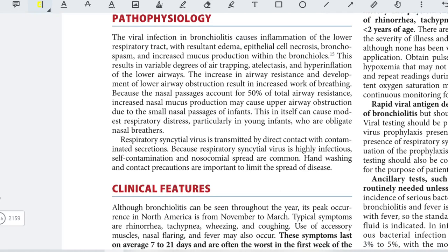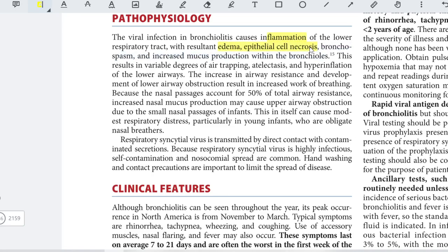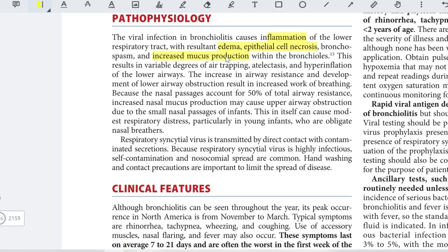The pathophysiology involves infection causing inflammation of the lower respiratory tract with resultant edema and epithelial necrosis. This irritates the underlying vasculature and nerve endings, causing bronchospasm and increased mucus production within the bronchioles, resulting in varying degrees of air trapping, and sometimes atelectasis or hyperinflation of the lower airways.